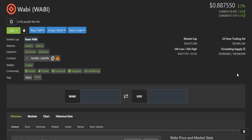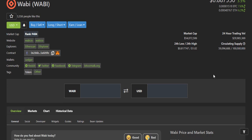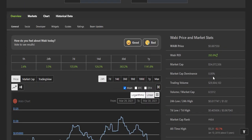Let me show you some statistics. The market cap of this token is just $54 million and the 24-hour trading volume is just $29 million. The main thing is that the circulating supply of this token is just 59 million — very low — and that is why I think this token can give you maximum profit. The maximum supply of this token is just 100 million.